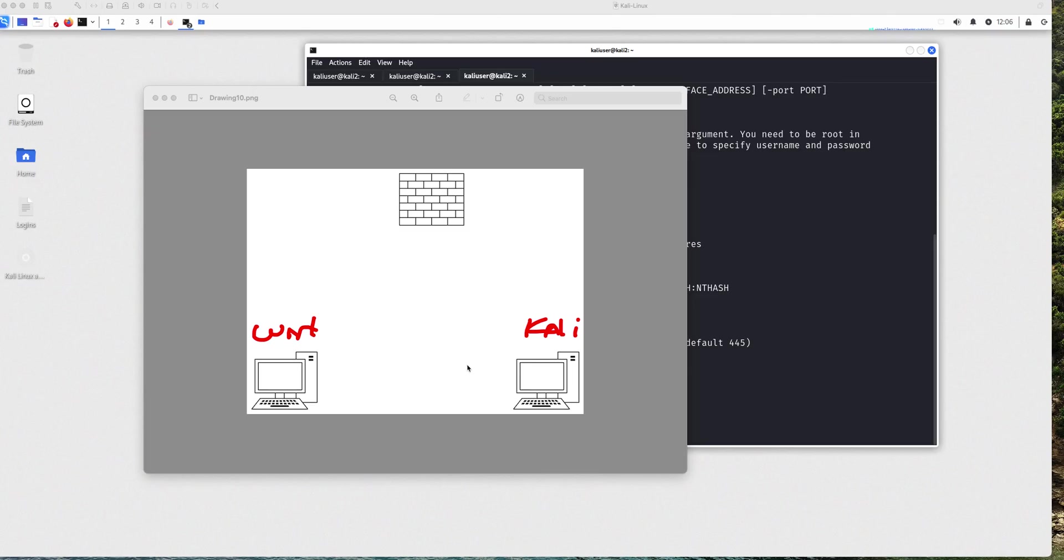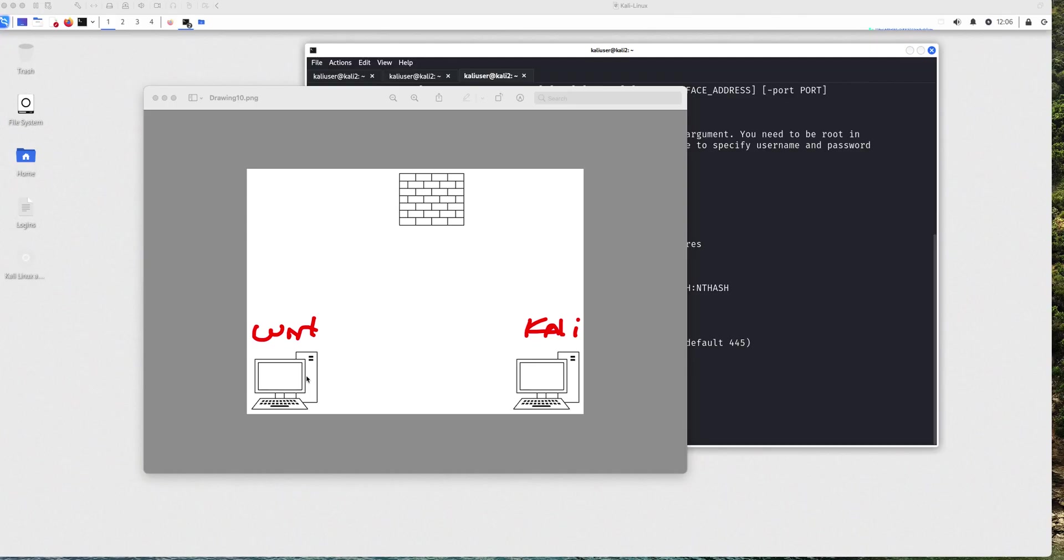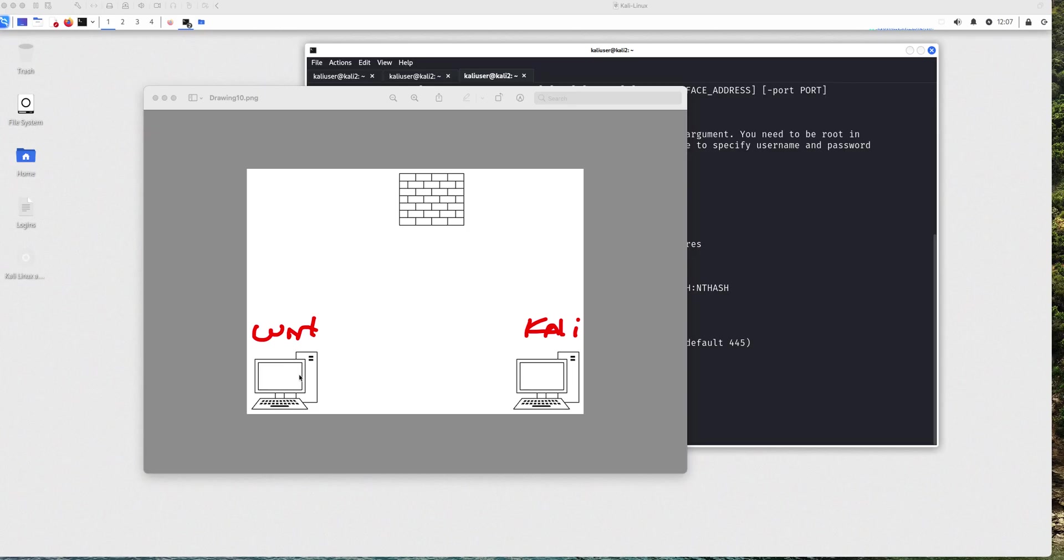So natively, Kali does not have the SMB server enabled as Windows does. But you can either download it and configure it. Or you could use one of the many tools that are going to be able to provide SMB server functionality just for that instance. And in that case, that's going to be one of the many tools you can use is Impacket SMB server.